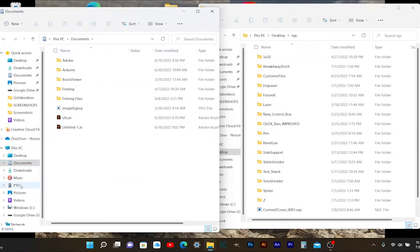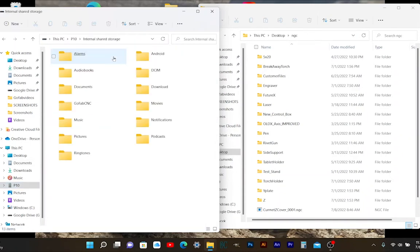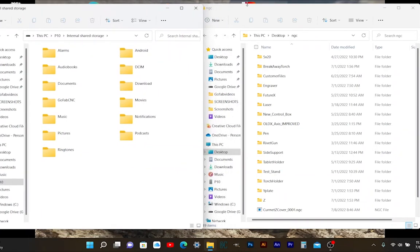Notice when I click on my tablet named P10, it brings me to a folder named internal storage. Click on that and it will bring you to the location where you drop your NGC files.